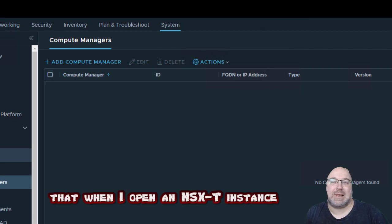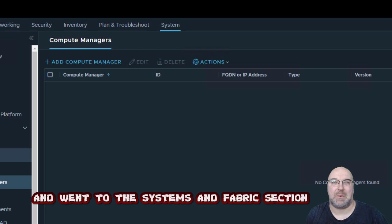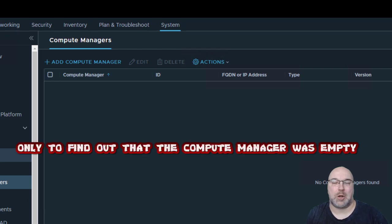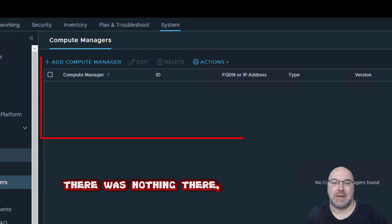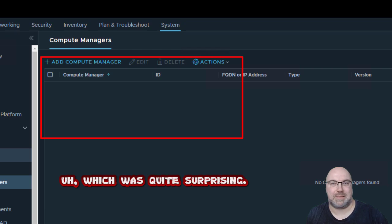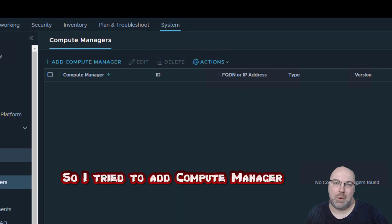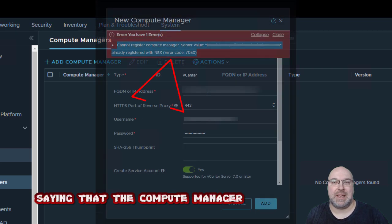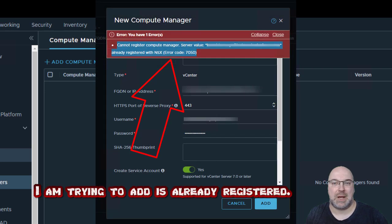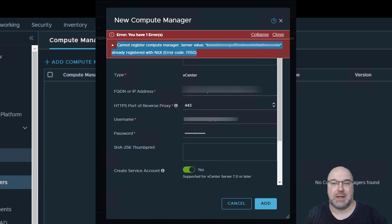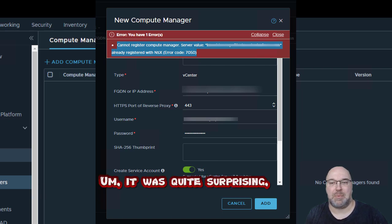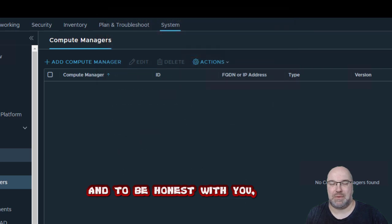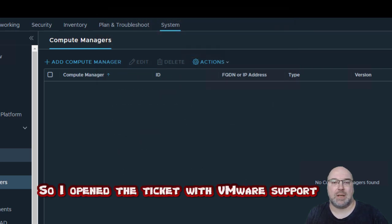I opened the NSX-T instance and went to the Systems and Fabric section, only to find out that the compute manager was empty — there was nothing there, which was quite surprising. So I tried to add the compute manager, but I received another message saying that the compute manager I was trying to add was already registered.